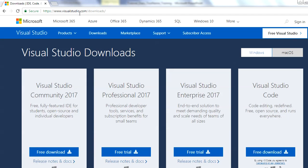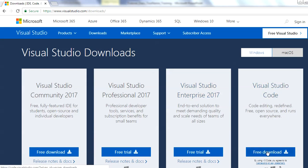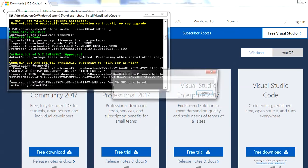You can go to this site which is visualstudio.com and here you can see this option Visual Studio Code where you can simply click on this free download and install to your system. Once you download, you can just click on the default options and that will install Visual Studio for you.